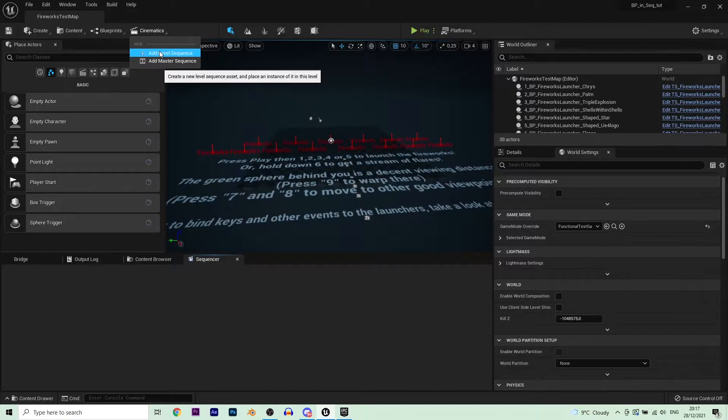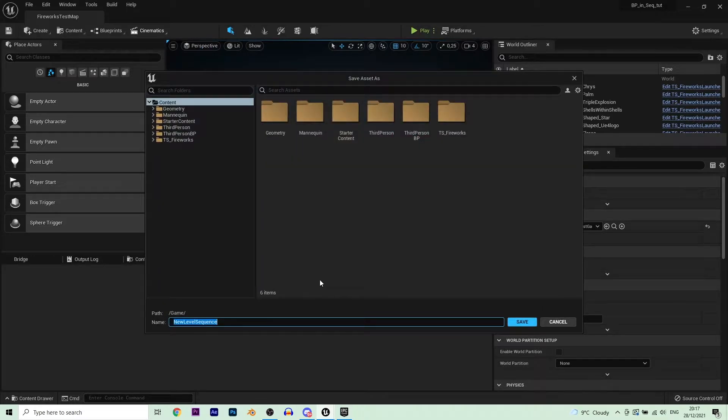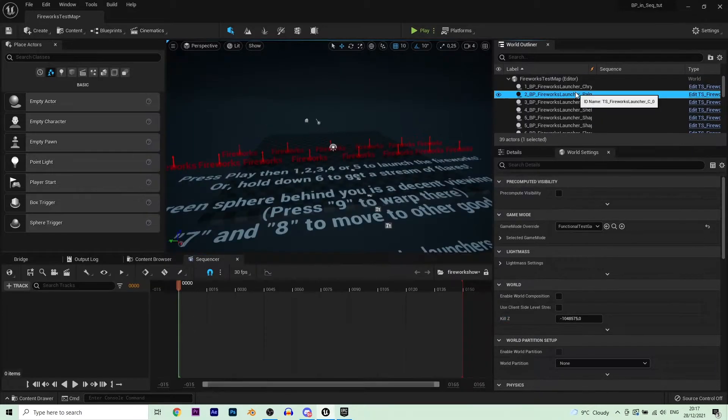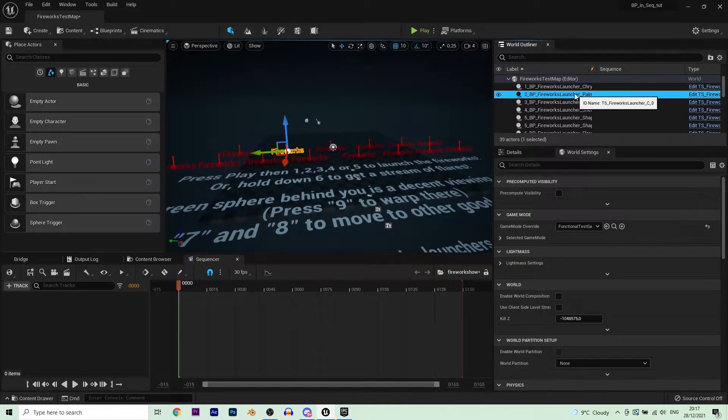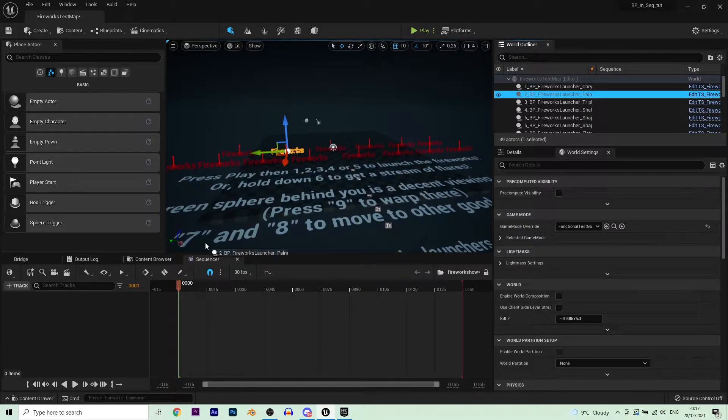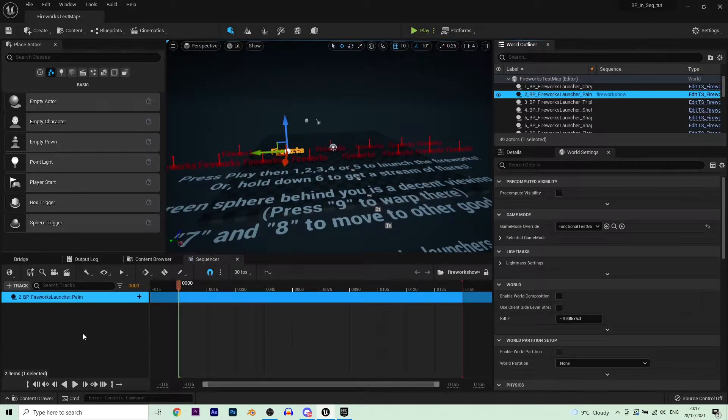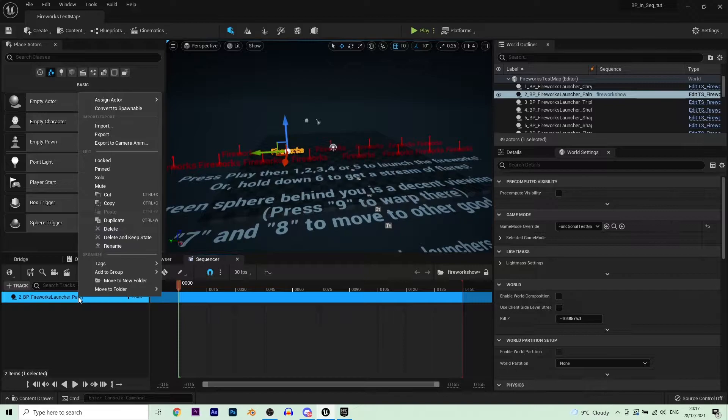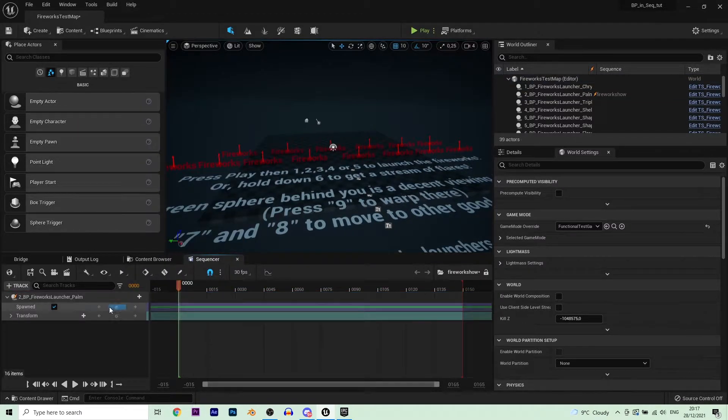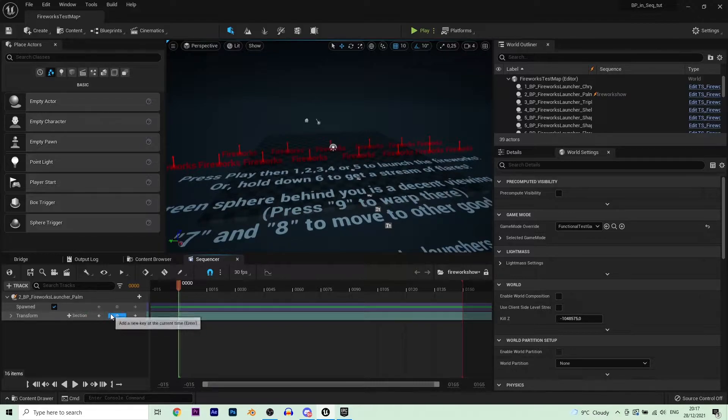First you want to obviously create a level sequence. Create a level sequence and give it a name, it doesn't really matter what name, but just type in something that makes sense for you. And then grab your firework or any blueprint actually that you want to use and yoink it in, create it, make it a spawnable. That's really important.